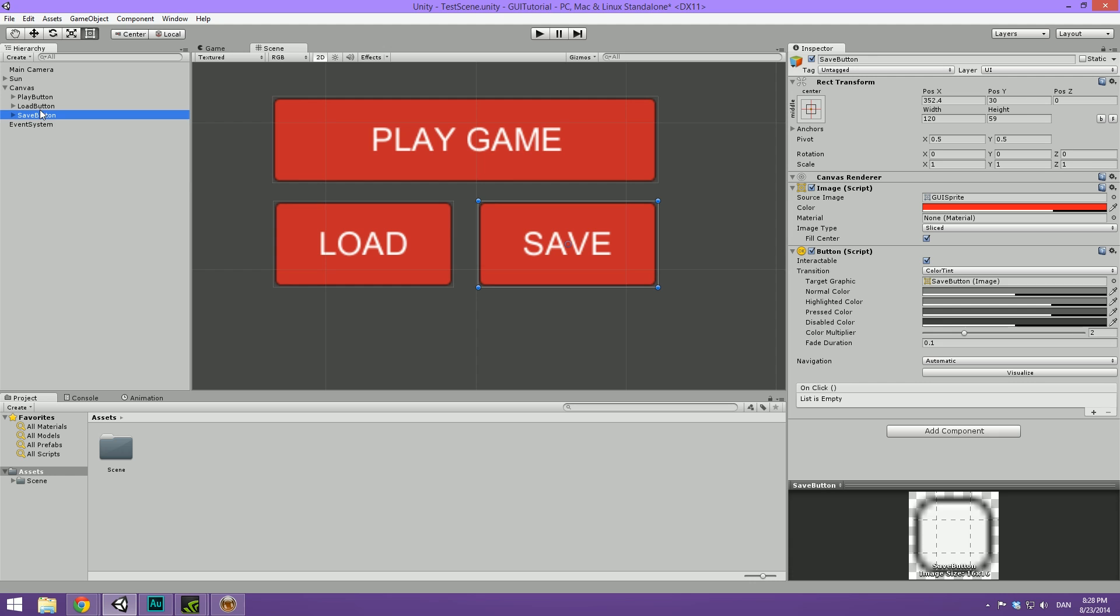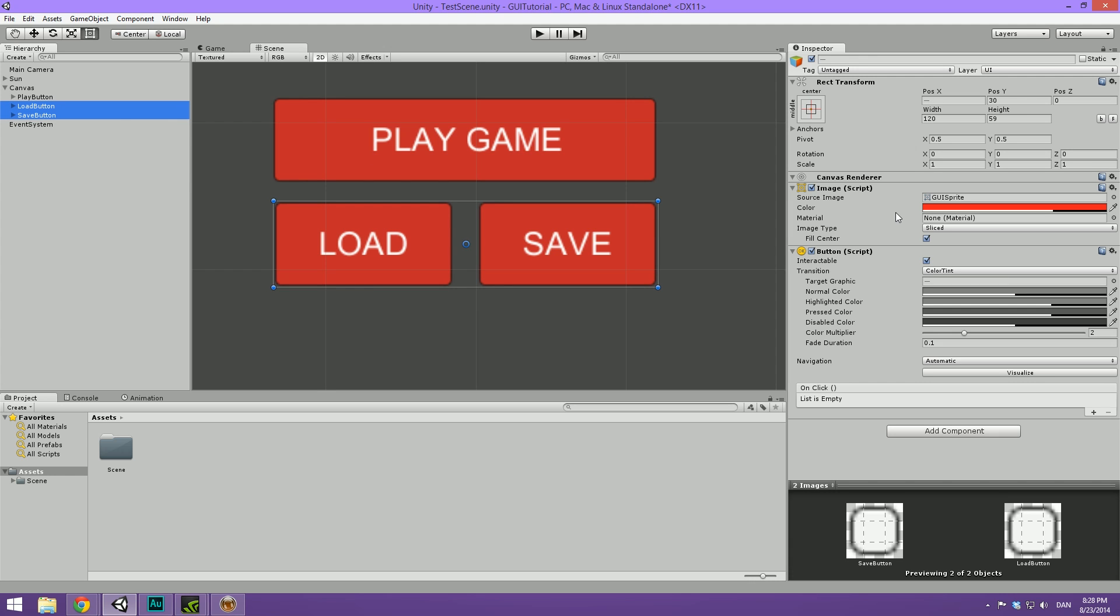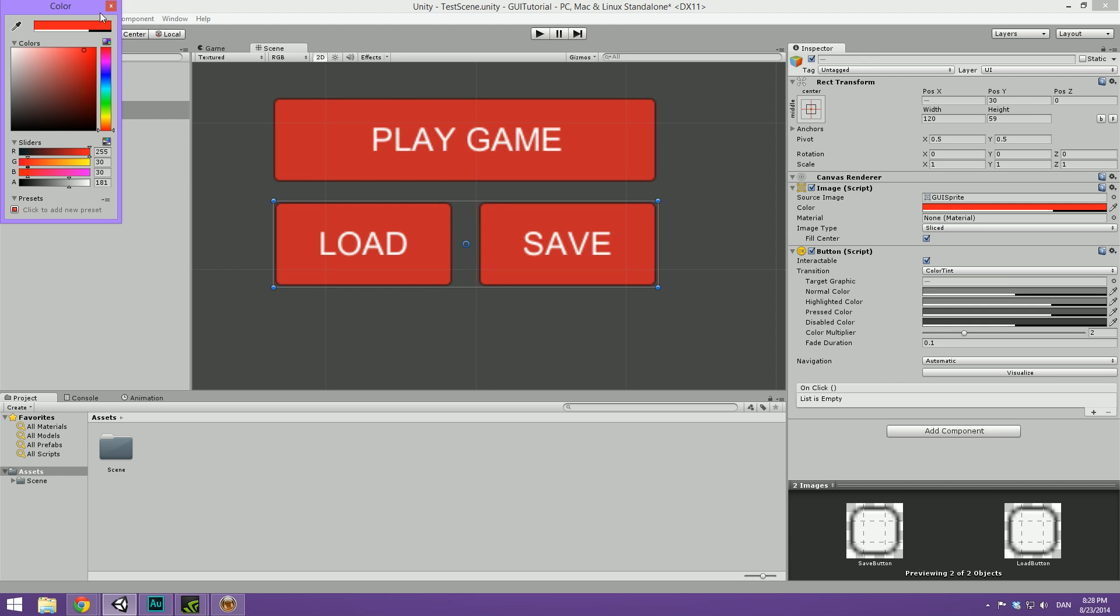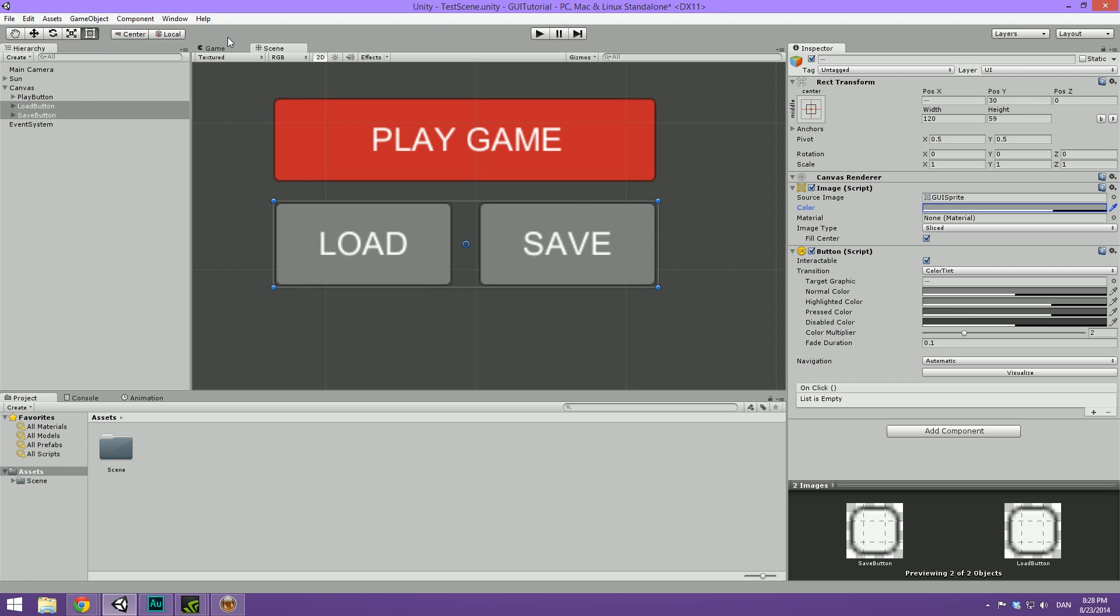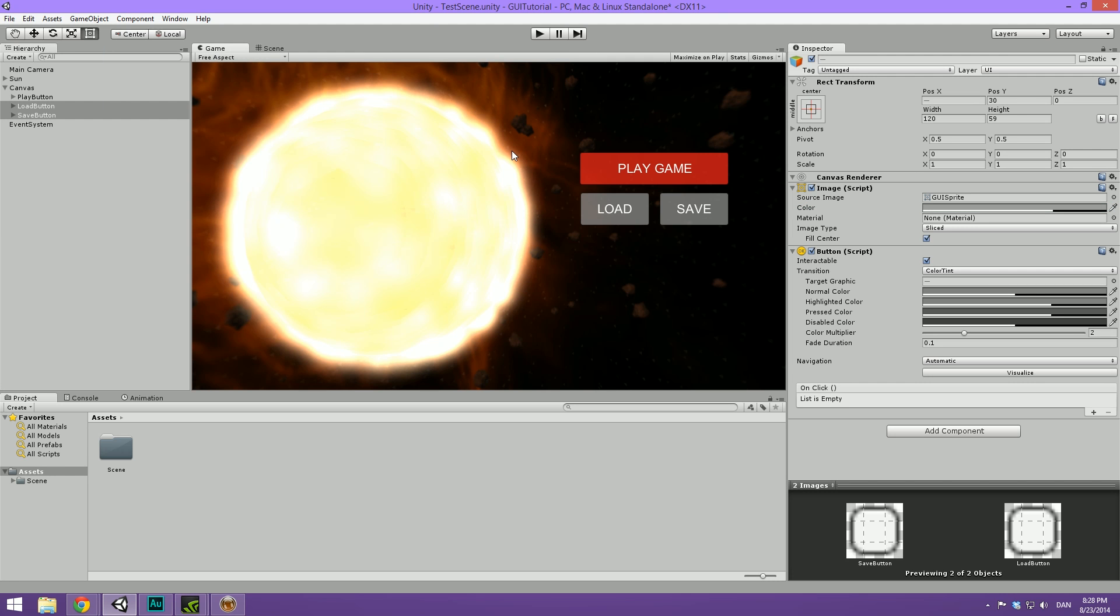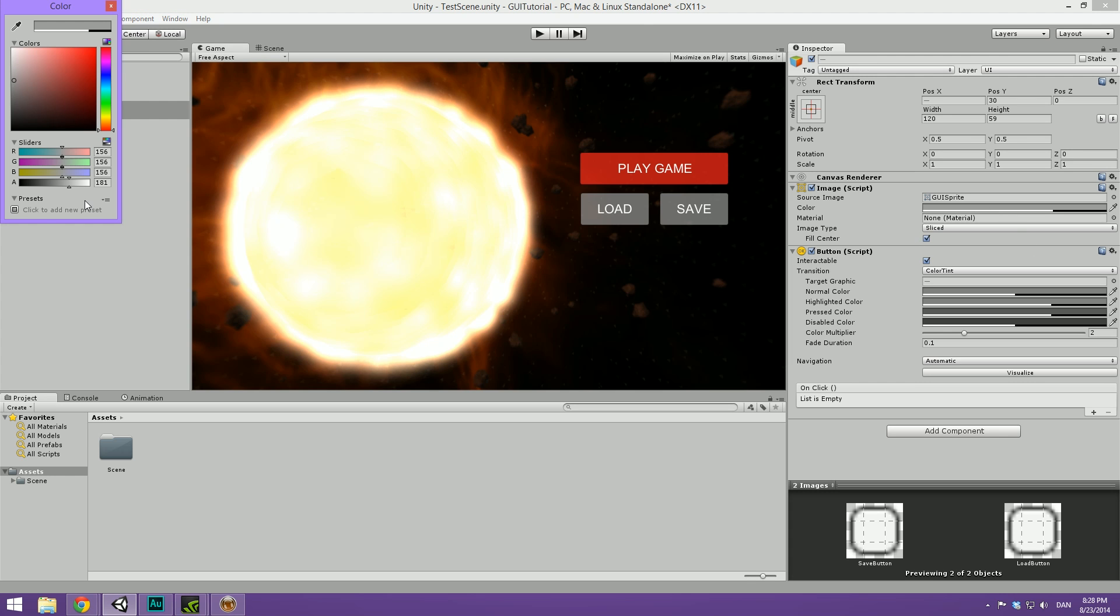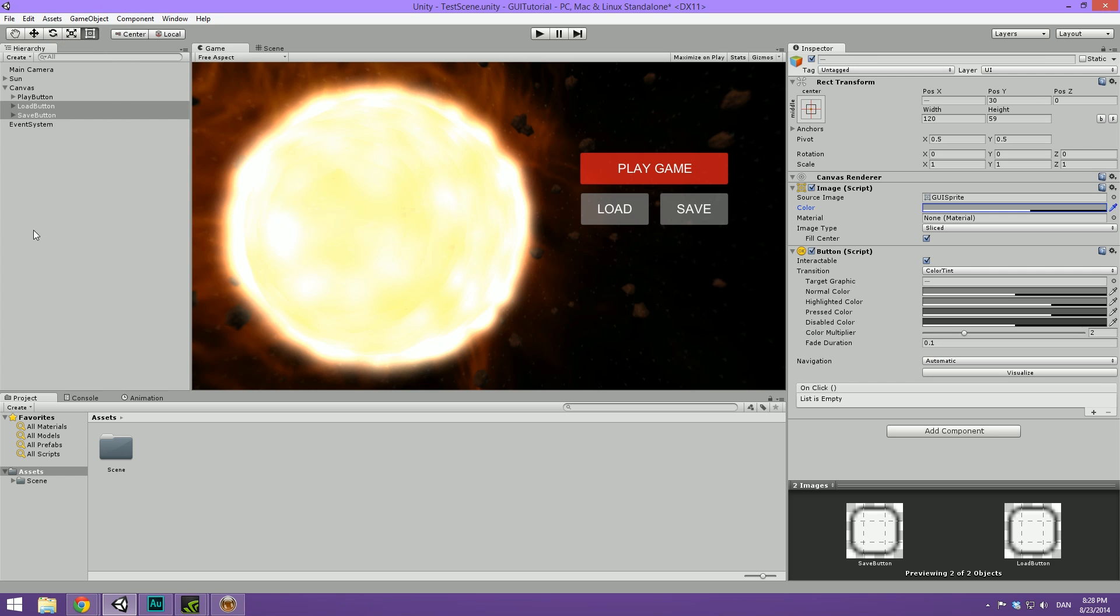Then we can go ahead and select both of them and change the color to something a bit more neutral. Like the gray here. So that looks pretty decent. Now we can go ahead and let's just bring down the alpha on these just a bit to make them less poppy.